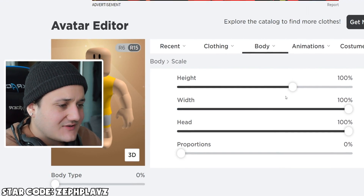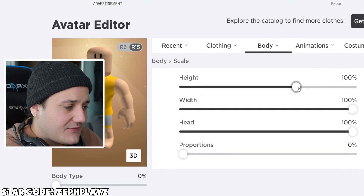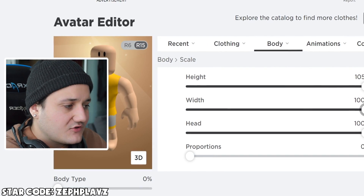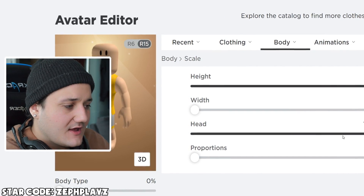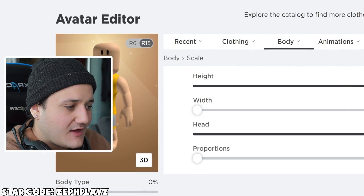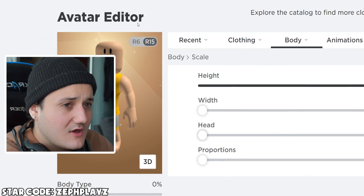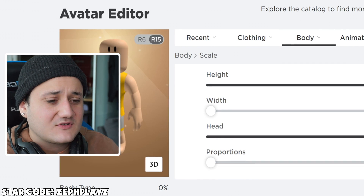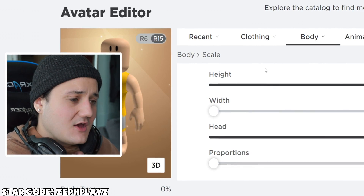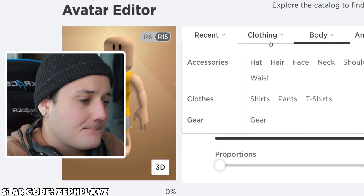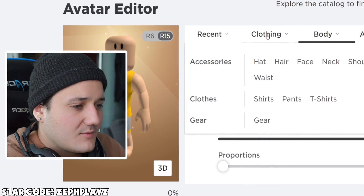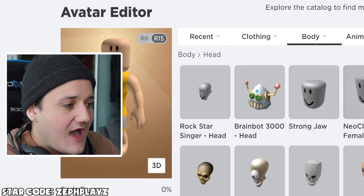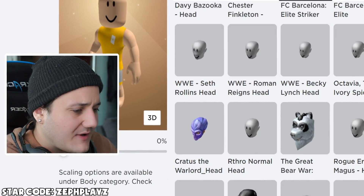Let me go ahead and go to scale. I'm going to put the height all the way up, and then put the width all the way down, and maybe the head down a little bit. He has a really big head compared to his body. So we're definitely going to need a head package right here — maybe the roundy head or the rounded one.